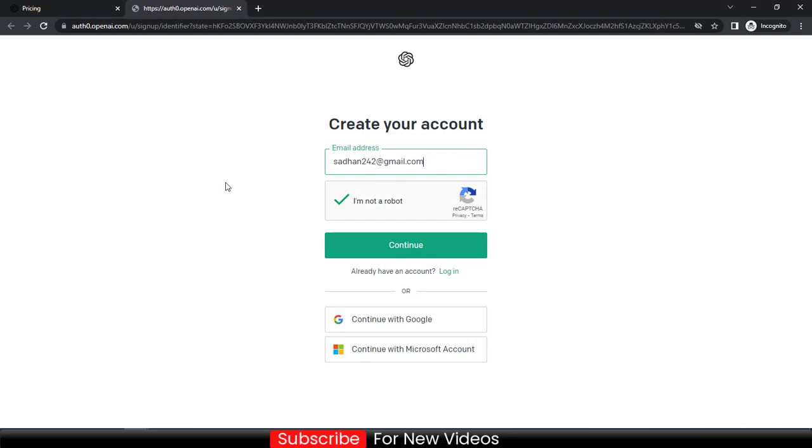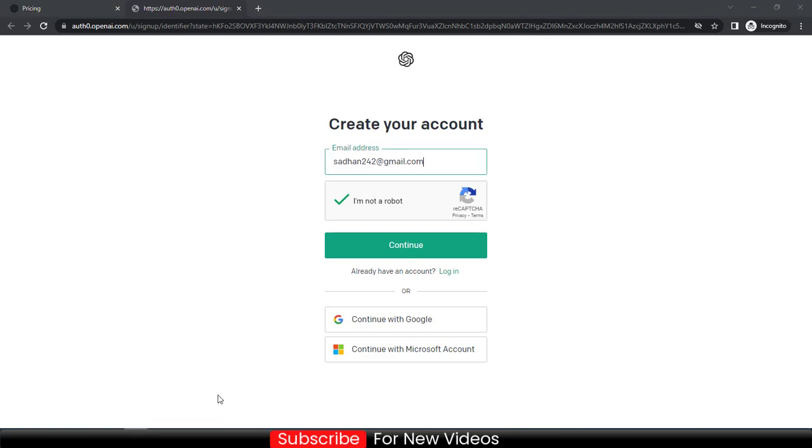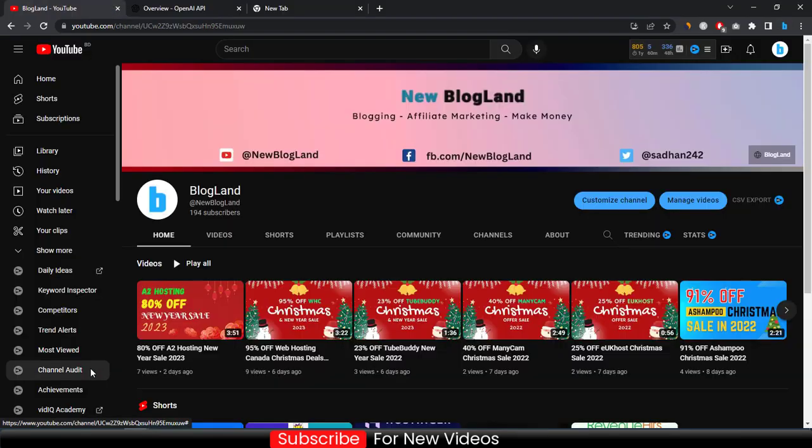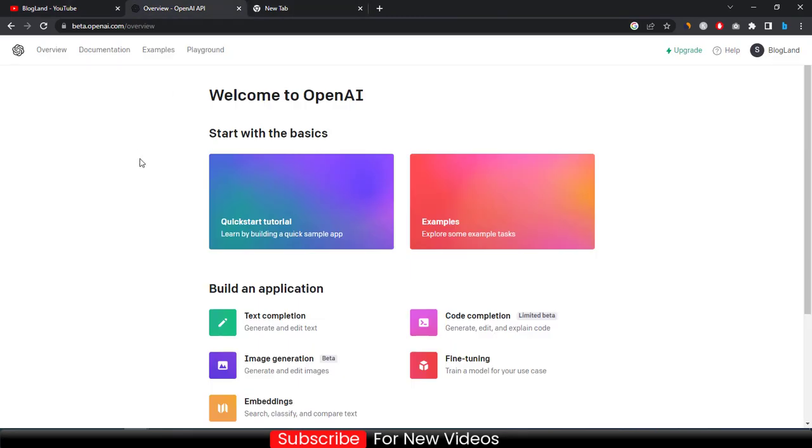After signing up you will see login to your account. Login to your account like this. So this is the dashboard of ChatGPT.